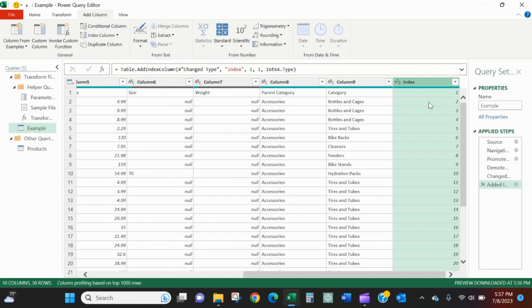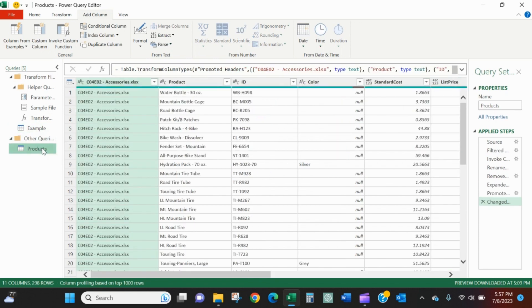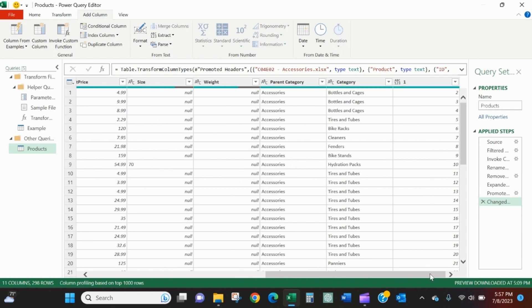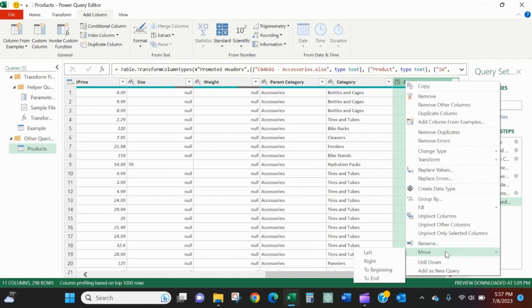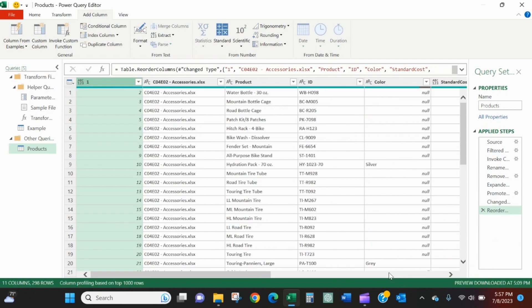It'll just give us, this is row one, this is row two, this is row three. Go back to products, see out here, let's just move this to the front of our query. So I right click, down the column, I'm coming down here to move and I'll say to beginning.